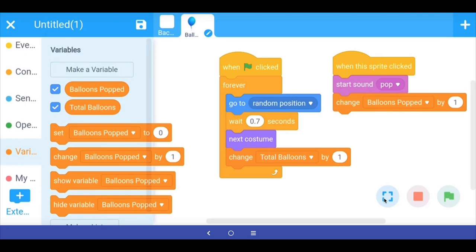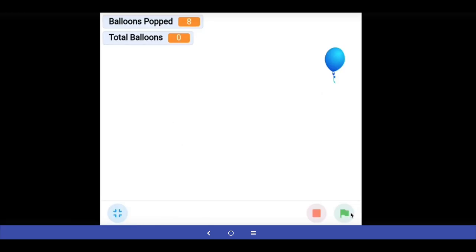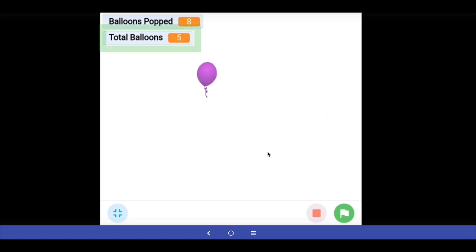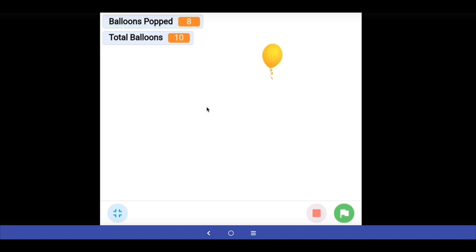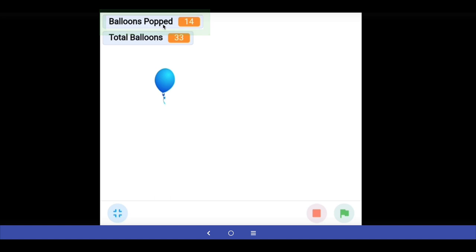Now if I play the game and start, whenever a new balloon appears the total balloons variable increases by one. Now it makes more sense: total number of balloons were 33, of which the user popped 14.